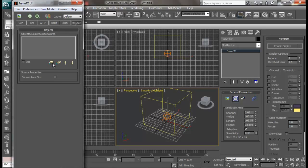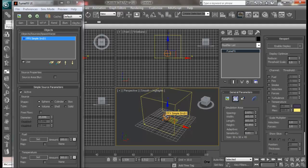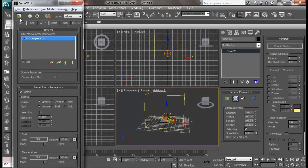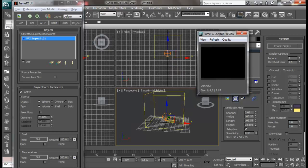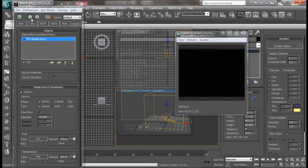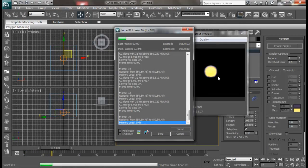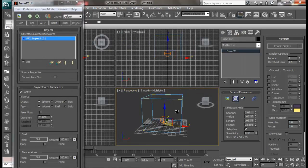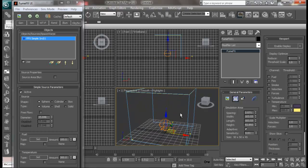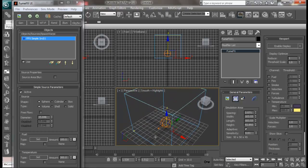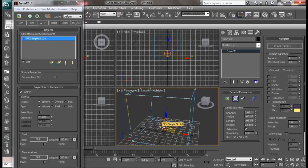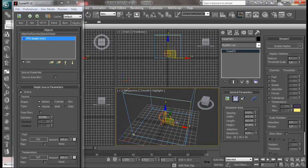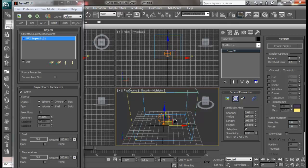Now going to object source, I am going to add my simple source in here. With this, when I go to simulation there is a quick burst of fire. We are using a simple source.